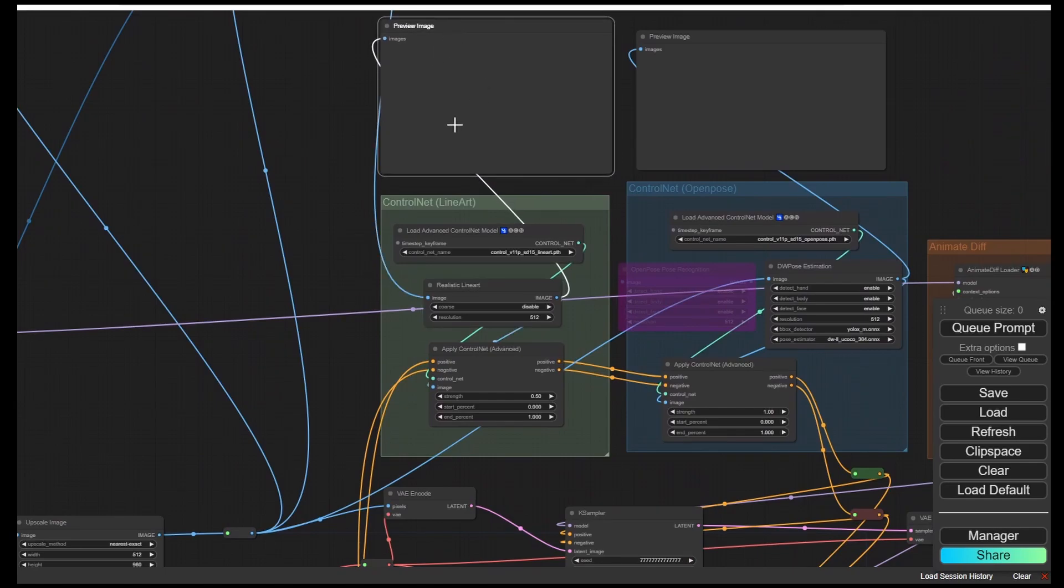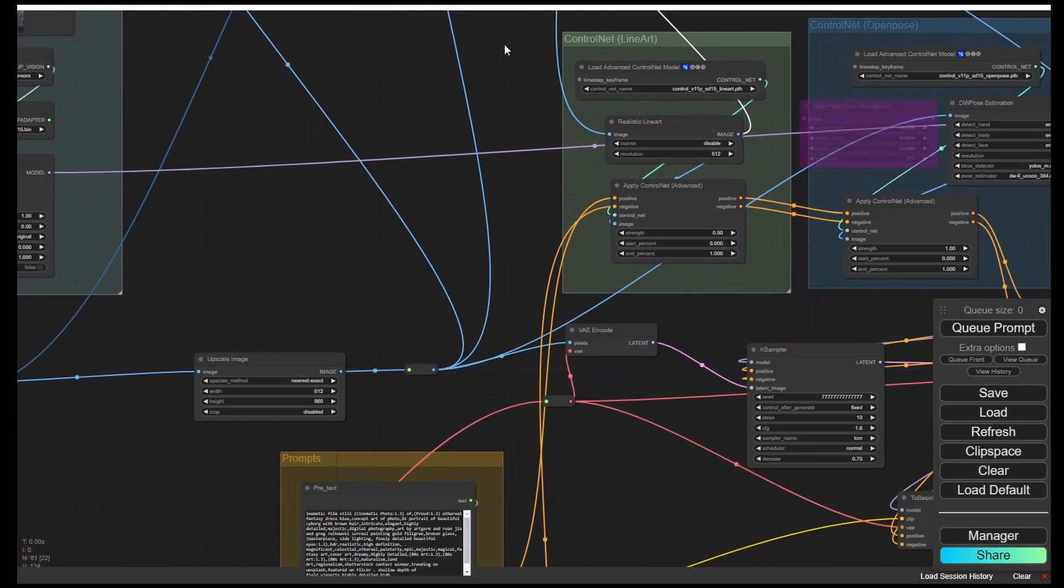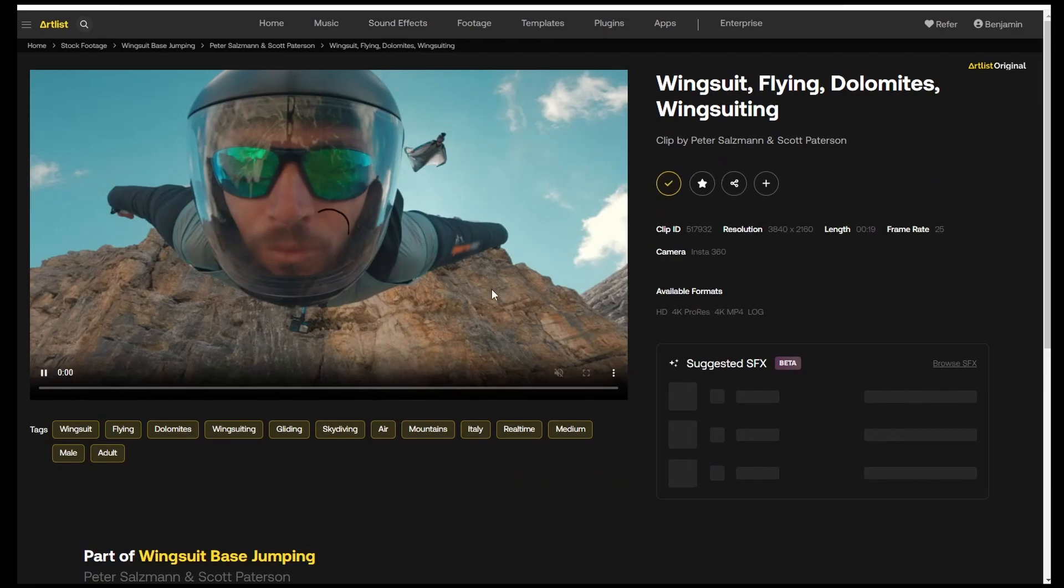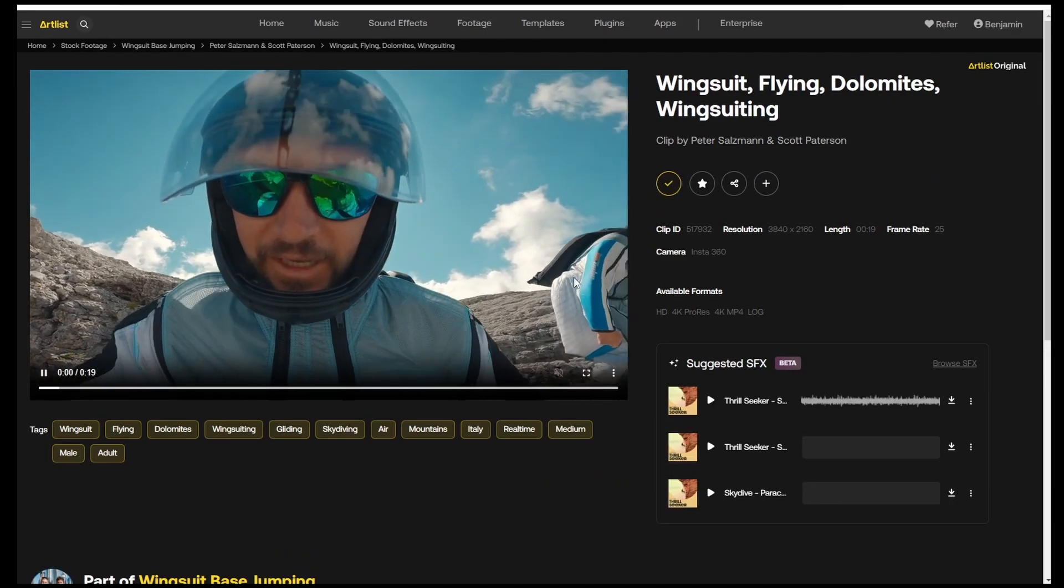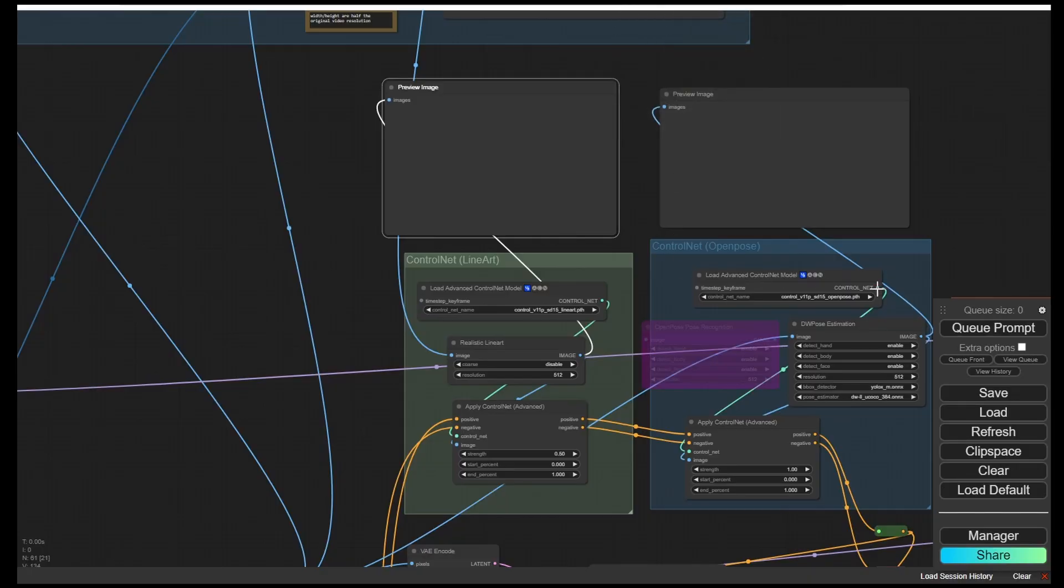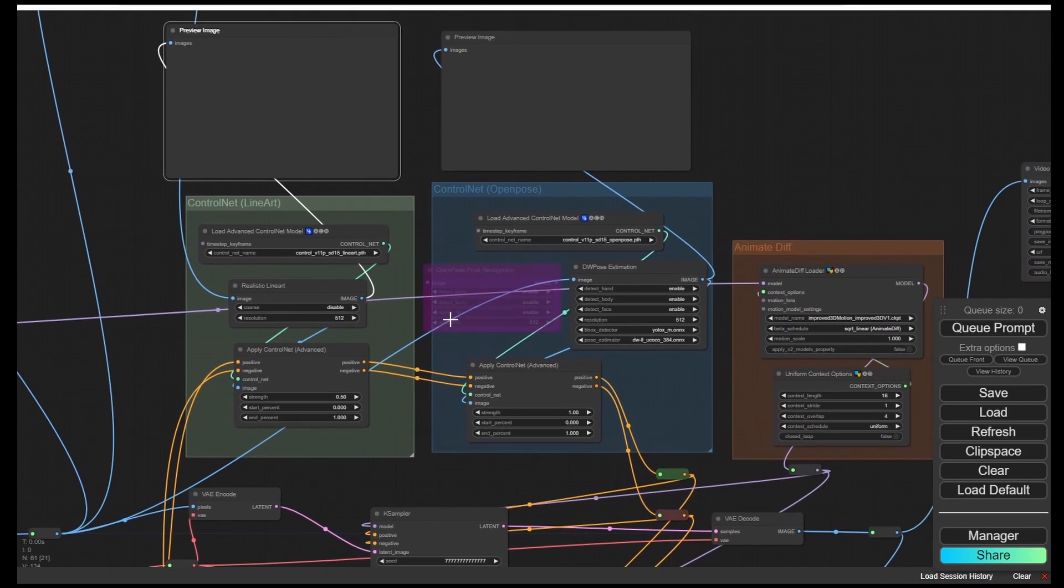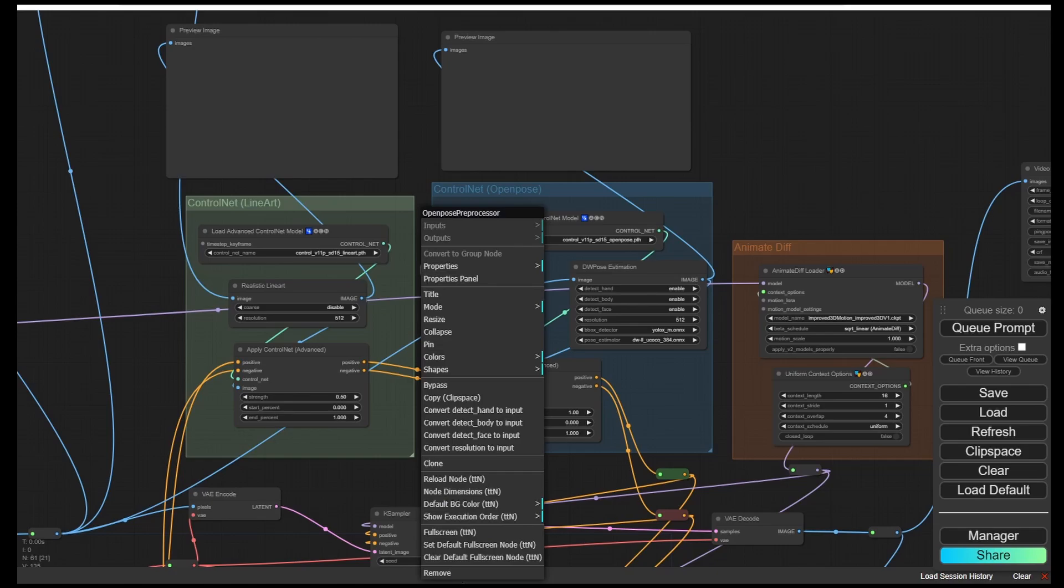Let me download some stock videos from Artlist. To be safe, I am going to use my Artlist stock videos membership to avoid copyright issues. Back to our workflow, we can delete this open post and we are only using this DW open post right now.